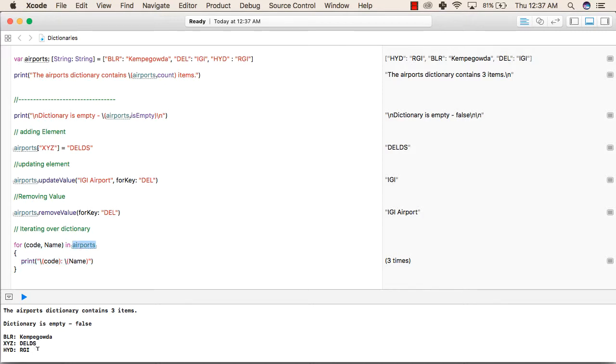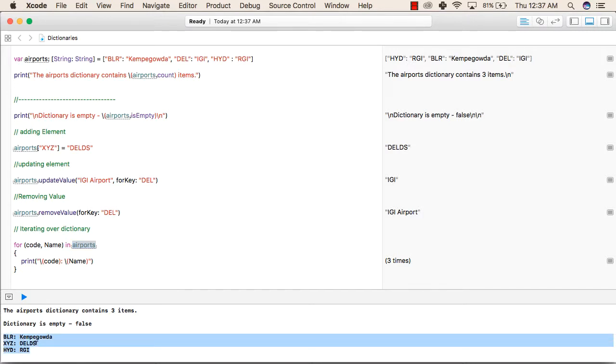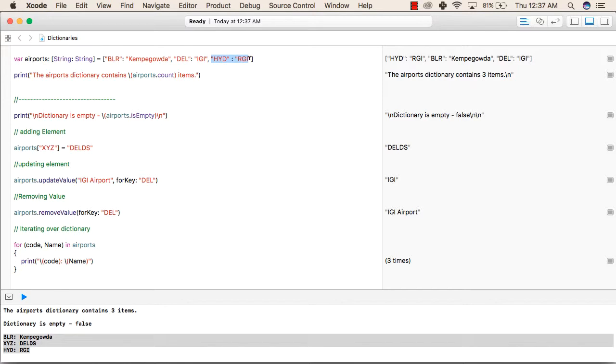So the output for this is BLR Kempegowda, XYZ DELDS that we assigned in this line, after that HYD RGI. That is this value. DEL IGI has been removed in this remove statement. That is why it is showing only three values.